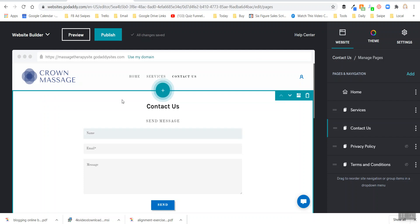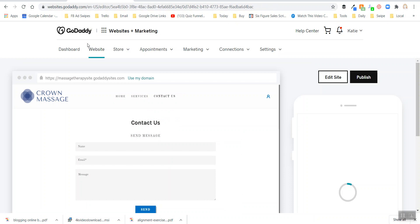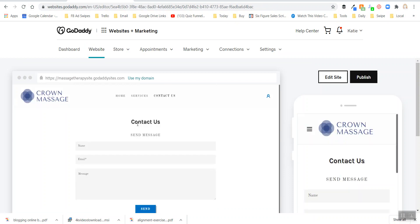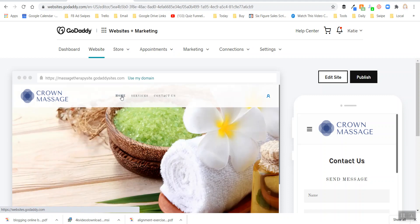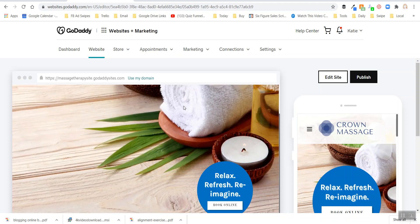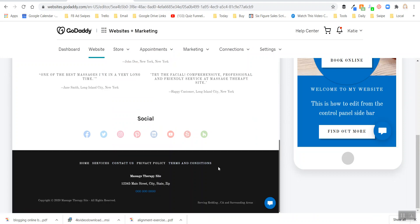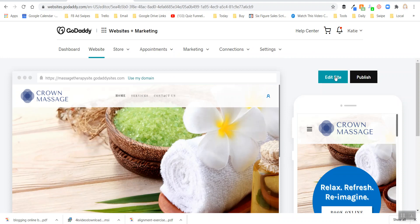Now let me go back to the website, go to preview. I'm on the contact page so let me go to home. Now I've got home, services, and contact in the upper menu. If I scroll down to the footer, I've got my entire menu showing up - home, services, contact us, privacy policy, and terms and conditions. It's really pretty simple to set up.